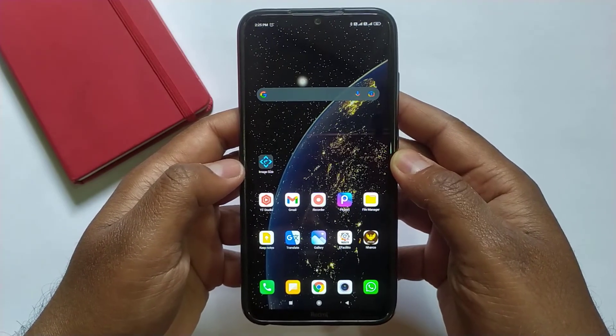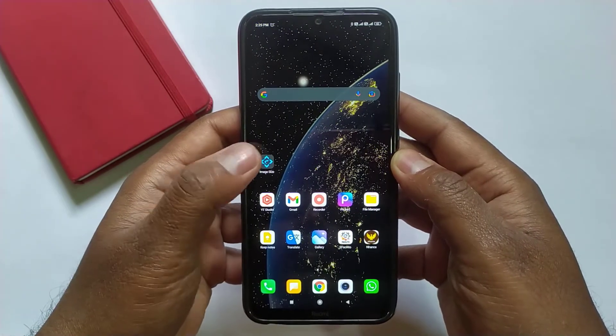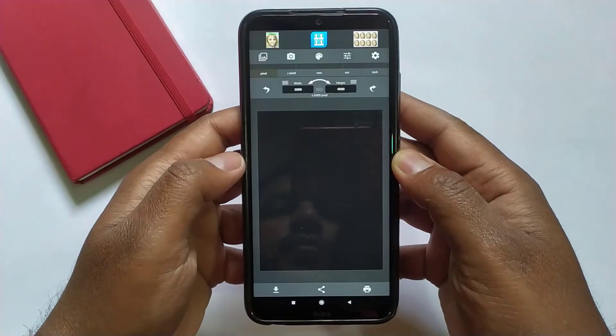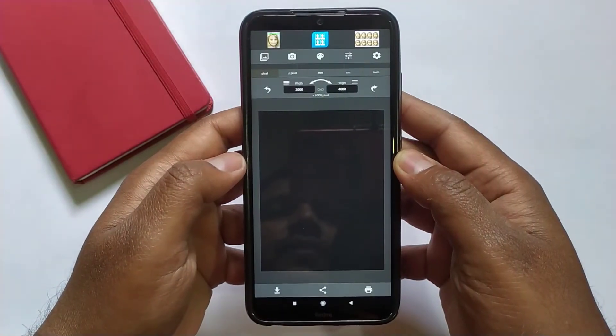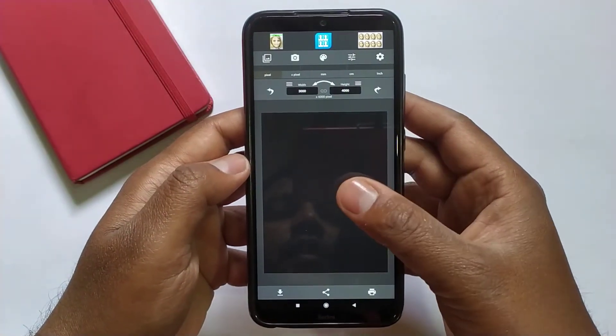Once you install this application, just open it. Now tap here to import the image which you want to resize.